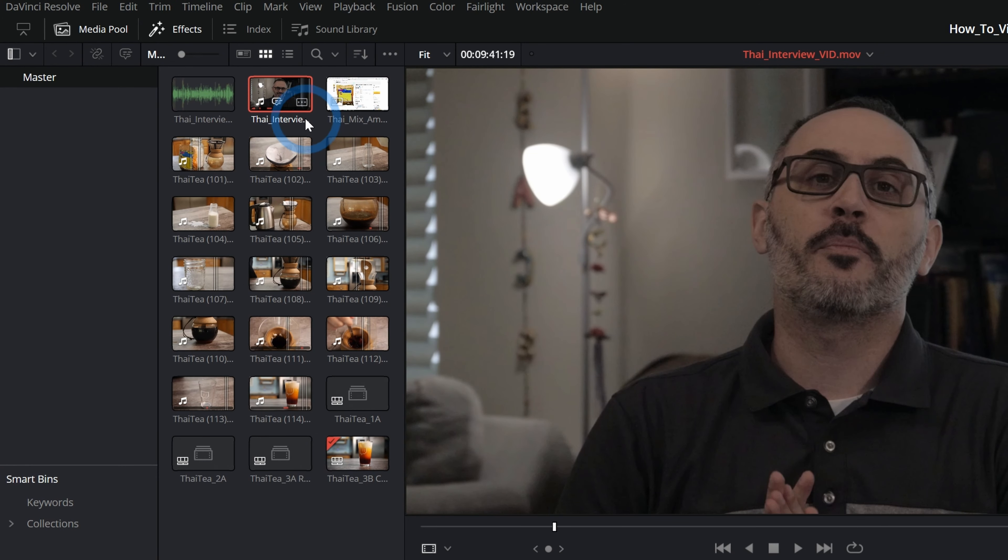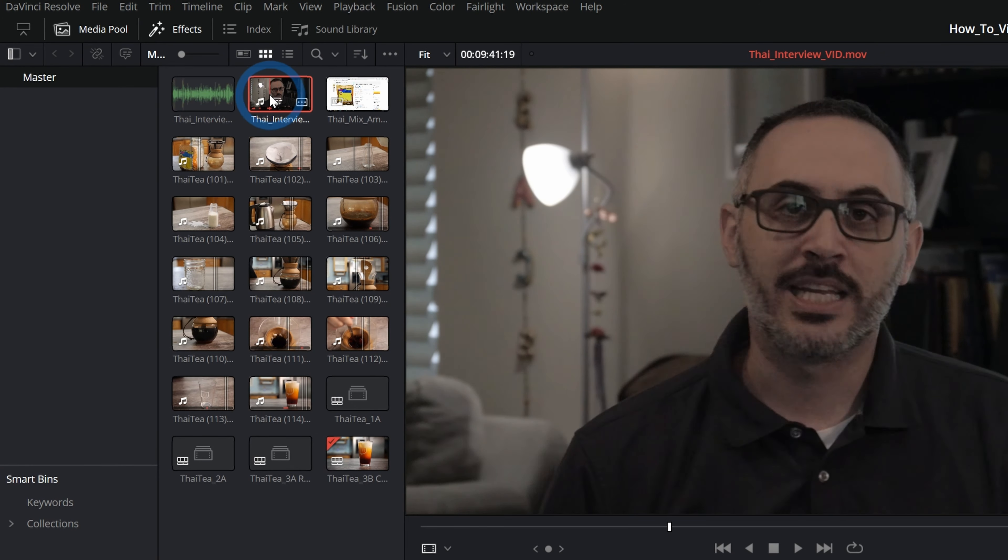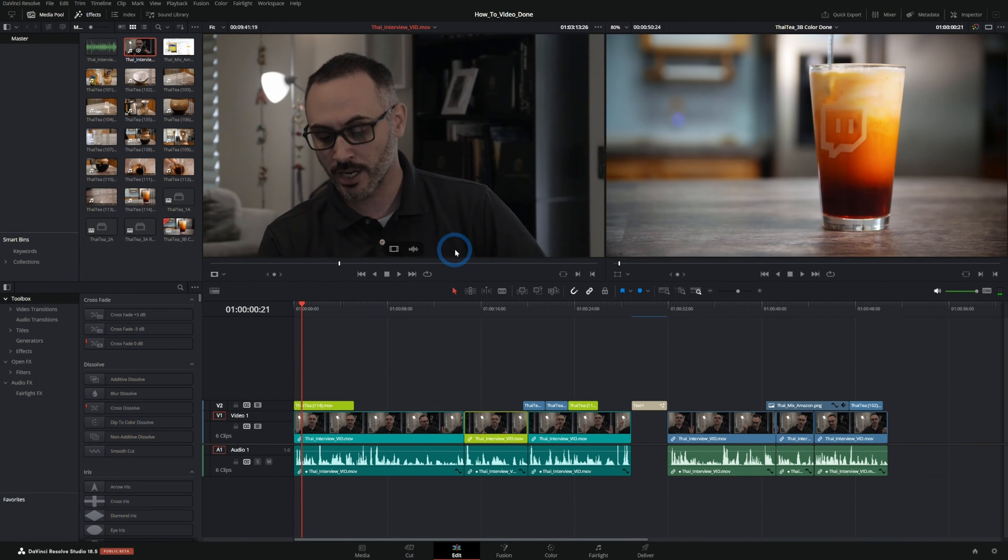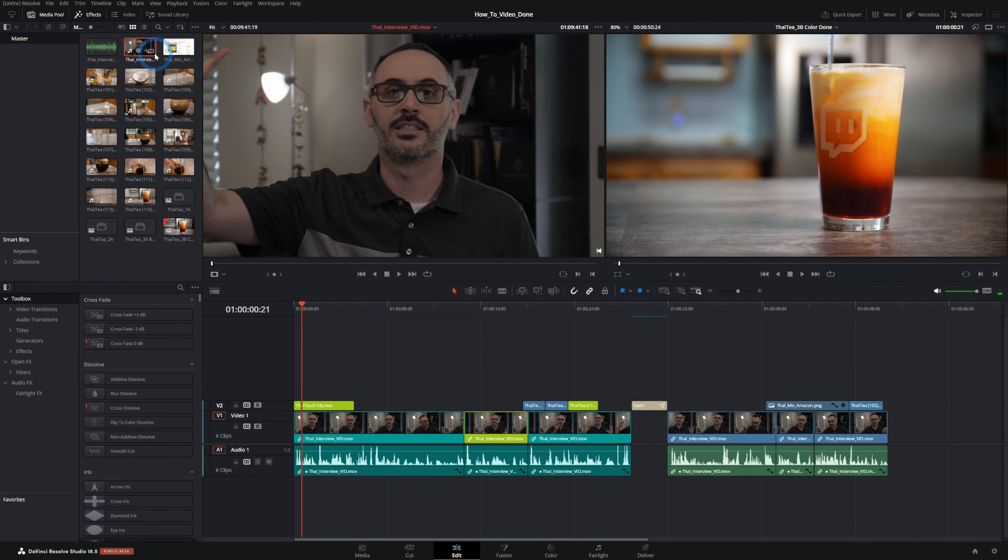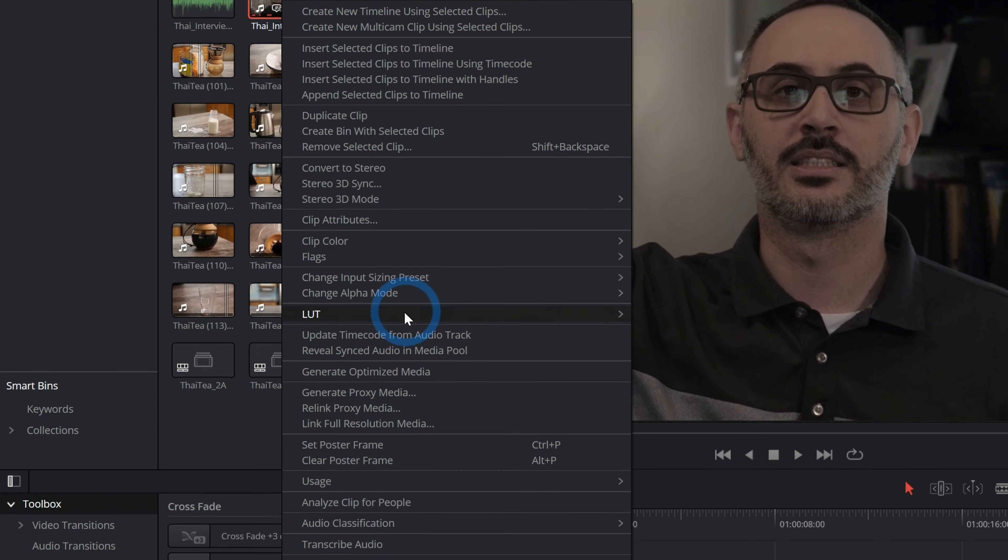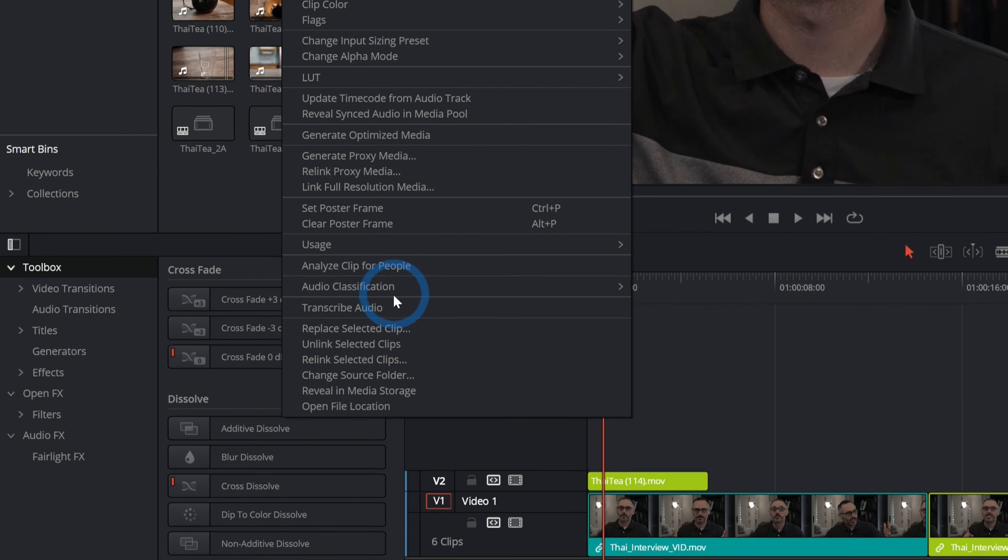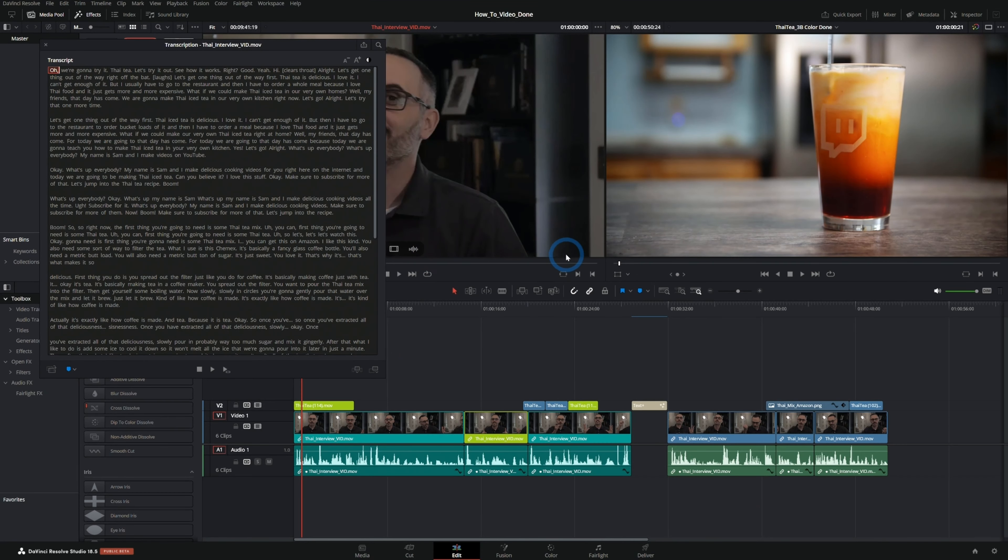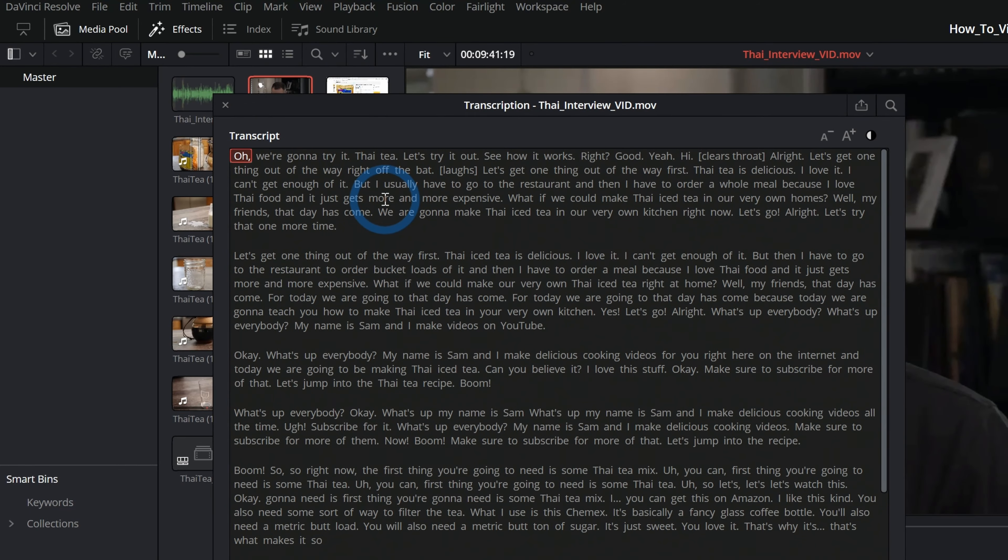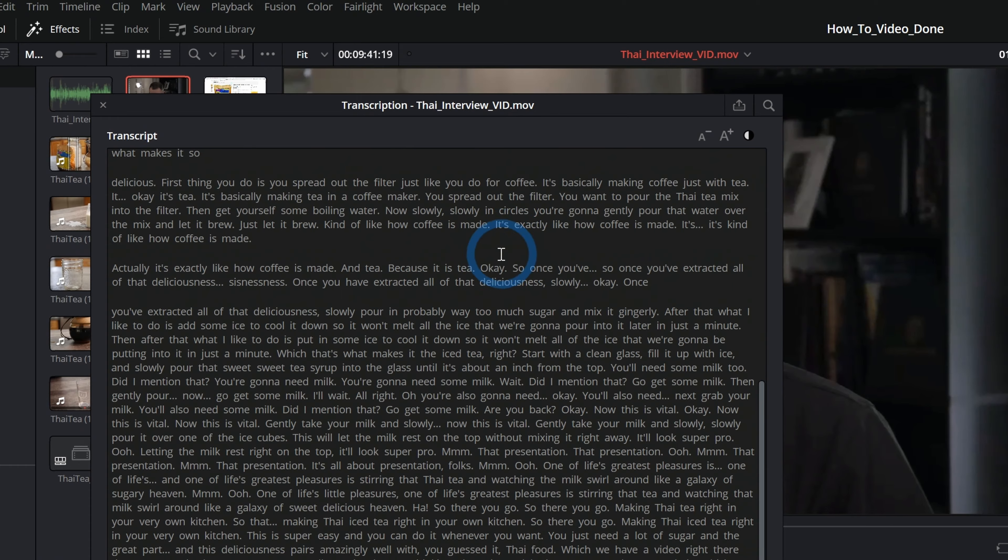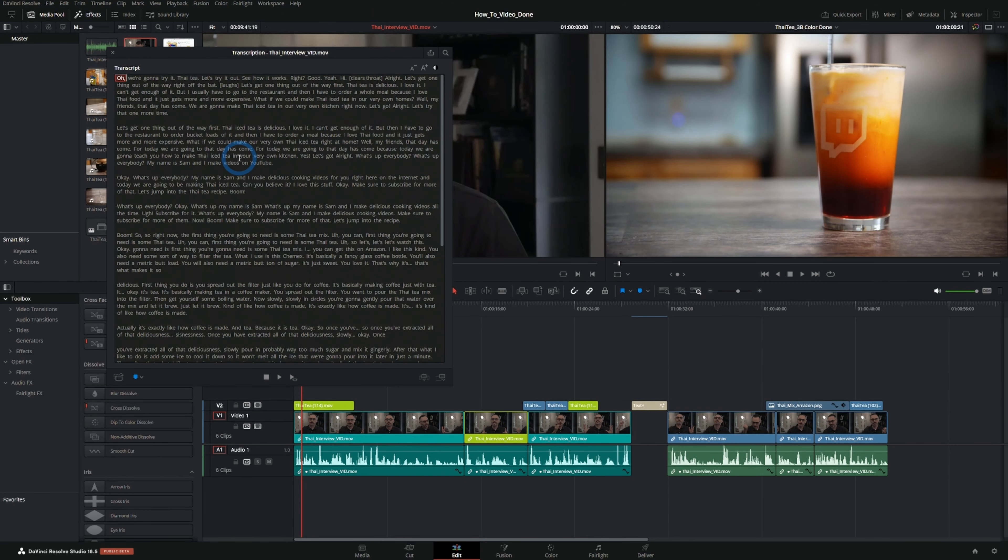So how this works is you go into the media pool and you find a clip with dialogue. So this interview is going to work just fine, this whole thing is about 10 minutes long. And we just got to right click on this and go down to Transcribe Audio. And this will take a minute, but once it's done you'll have a transcription of everything in the interview which is really convenient and you can do some cool stuff with this.